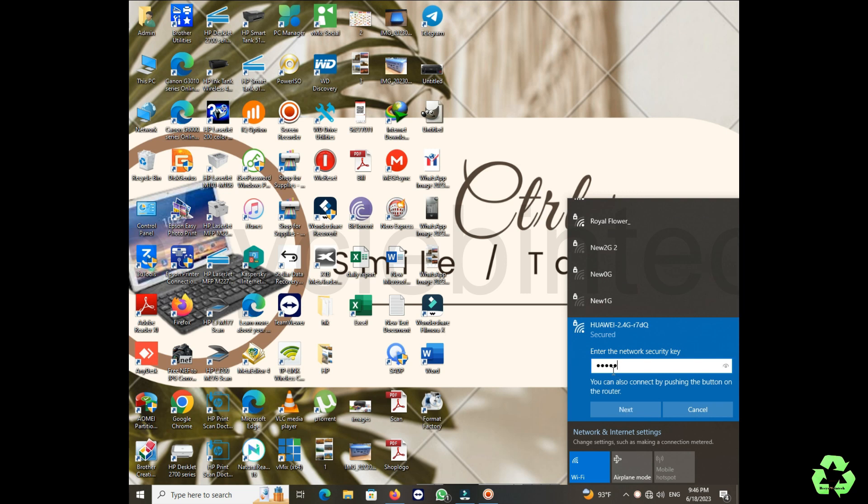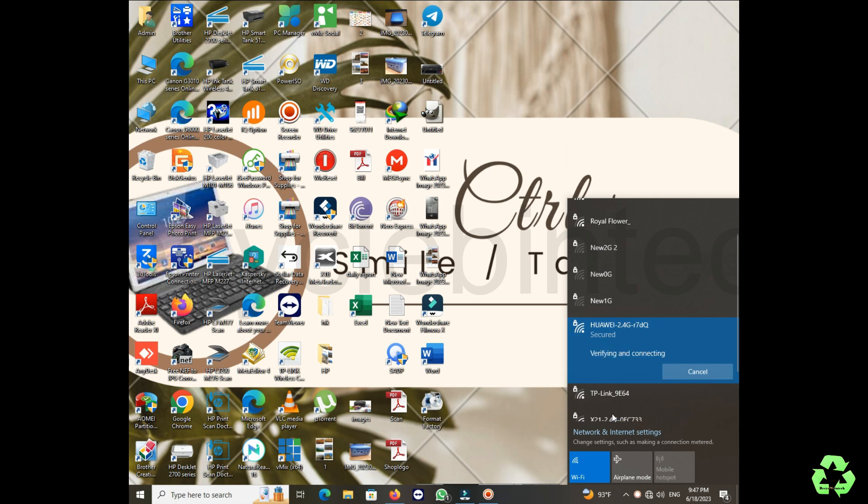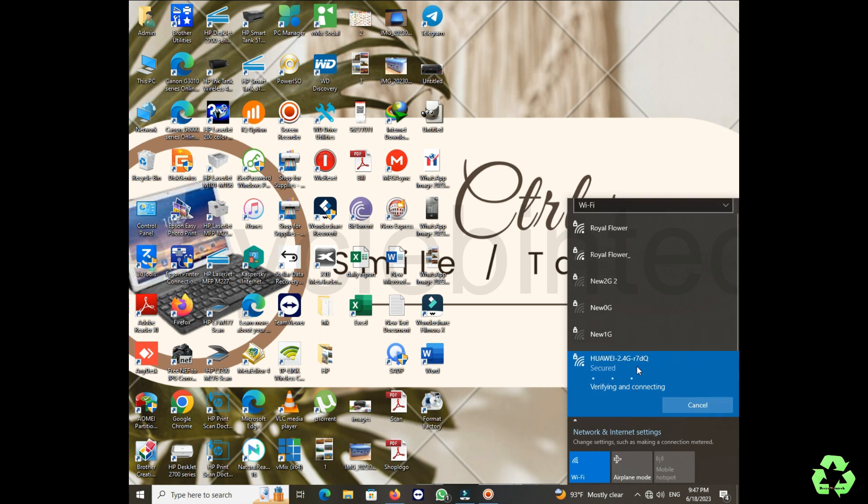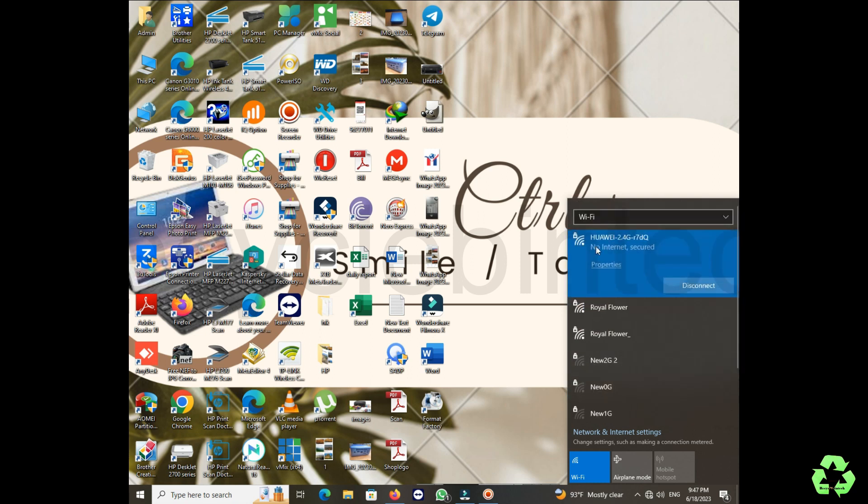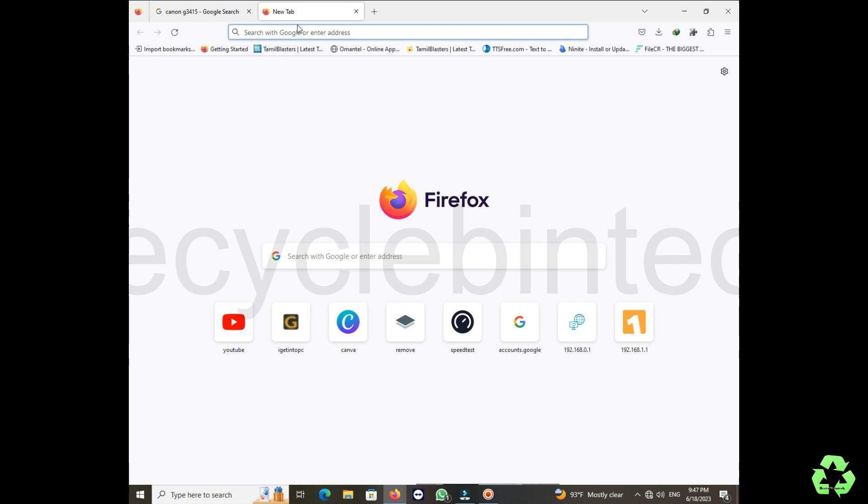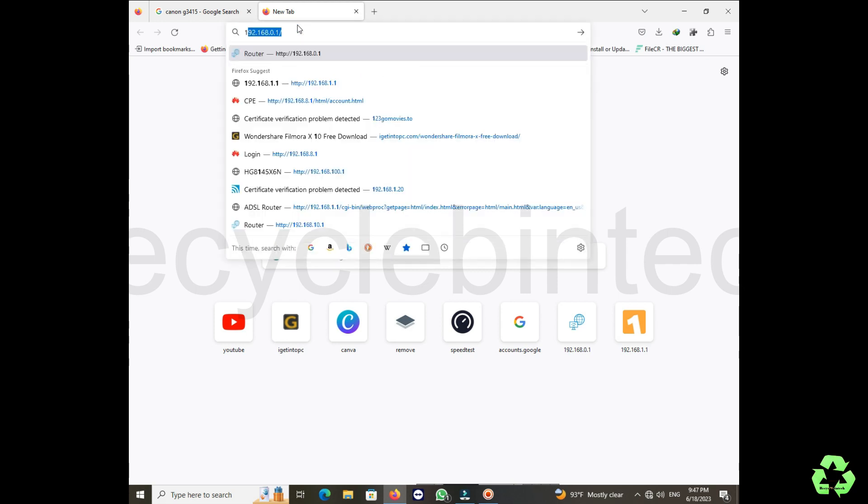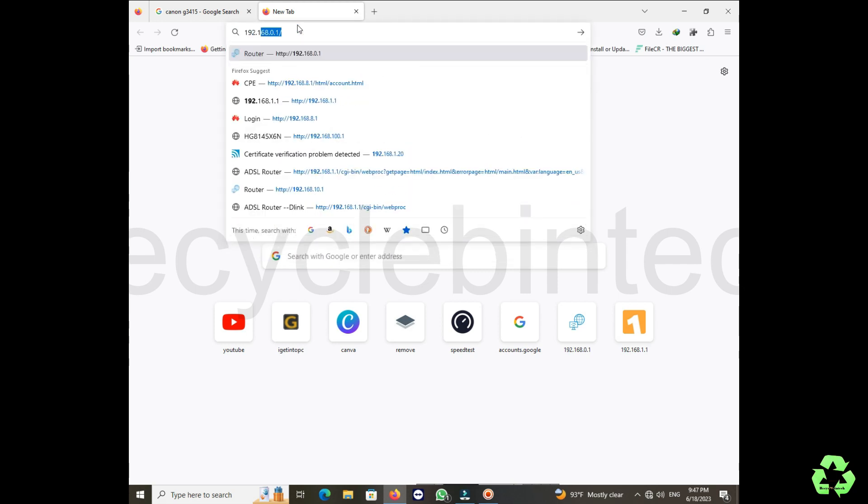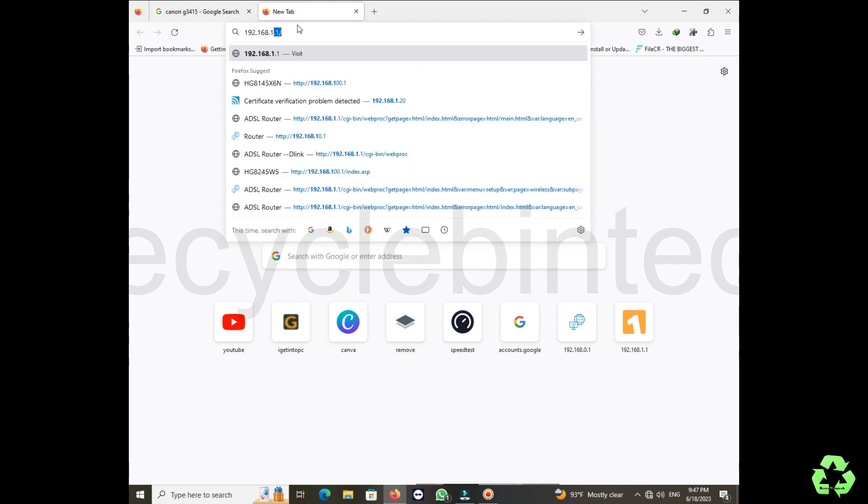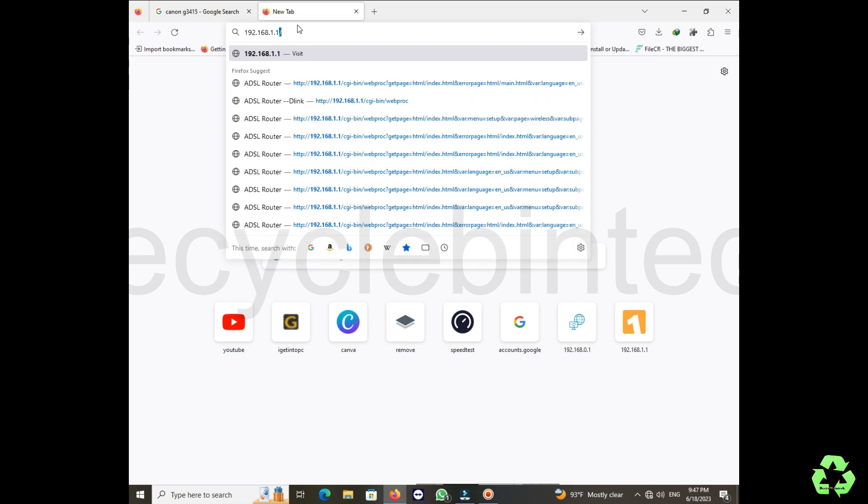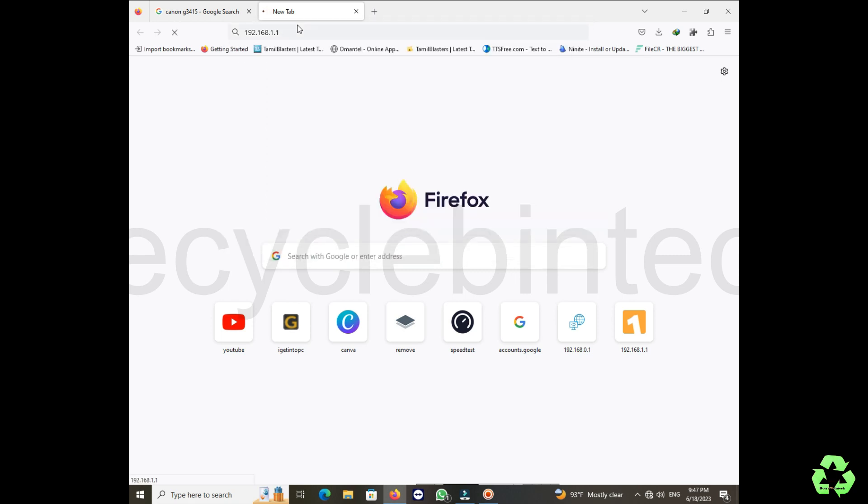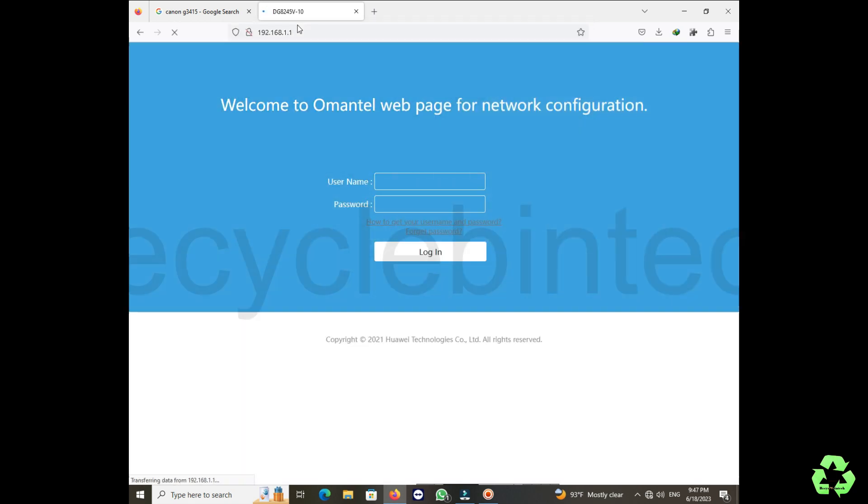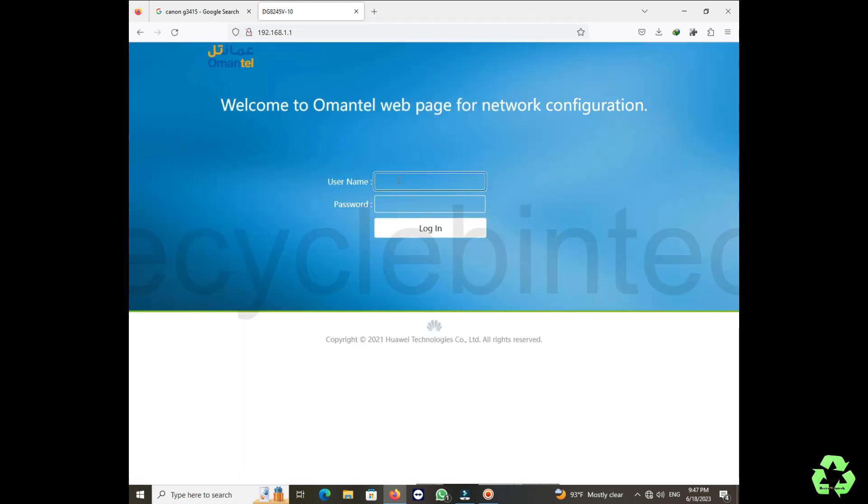To configure, the username and Huawei 2.4 and Huawei 5G are written on the back side of your modem, and the password also will be available. Now it's connected. The login IP is 192.168.1.1. After login, enter the username password which is provided on the back side.